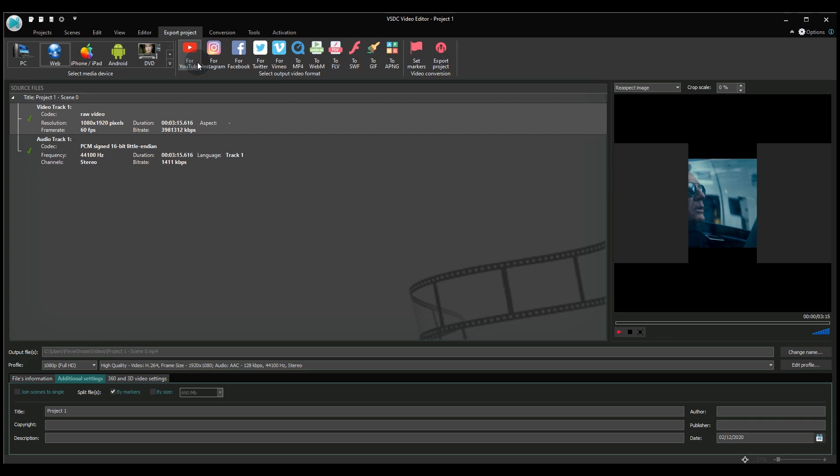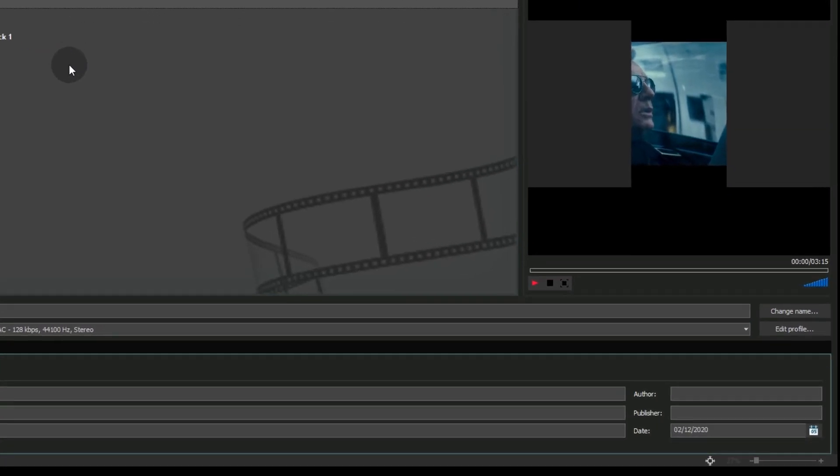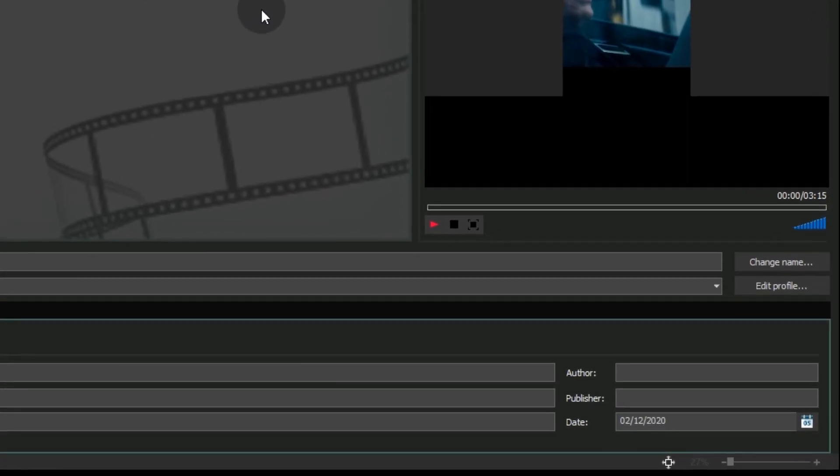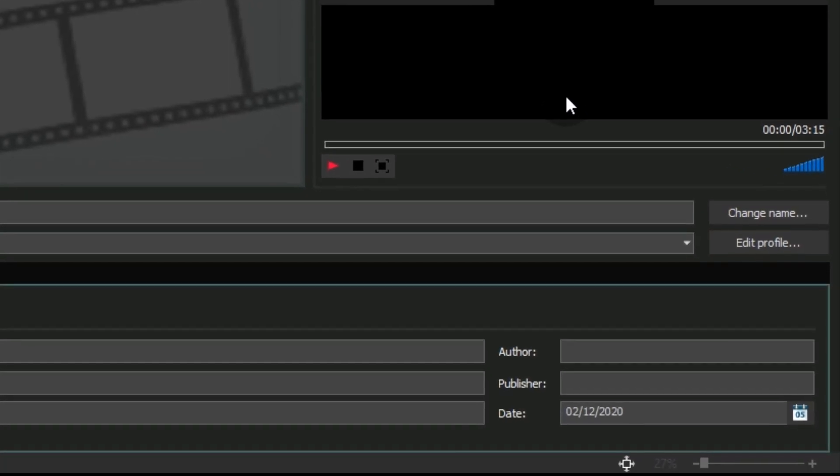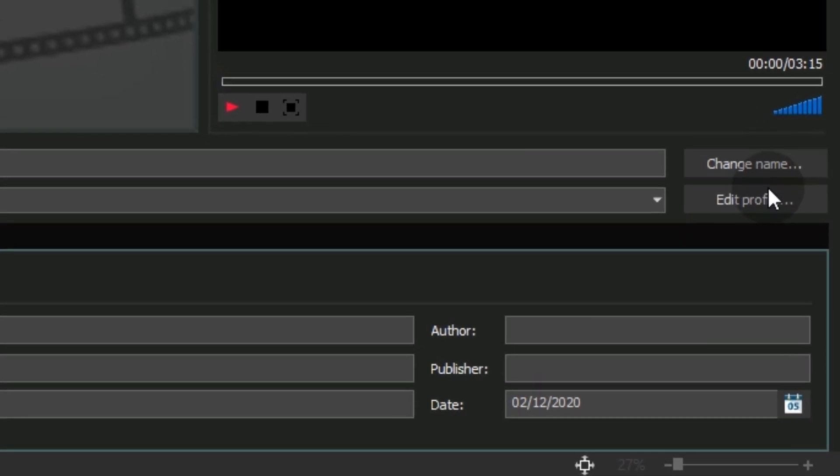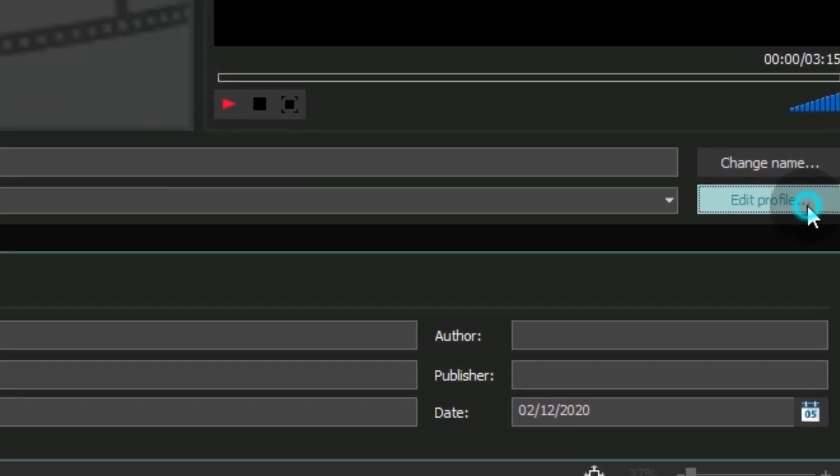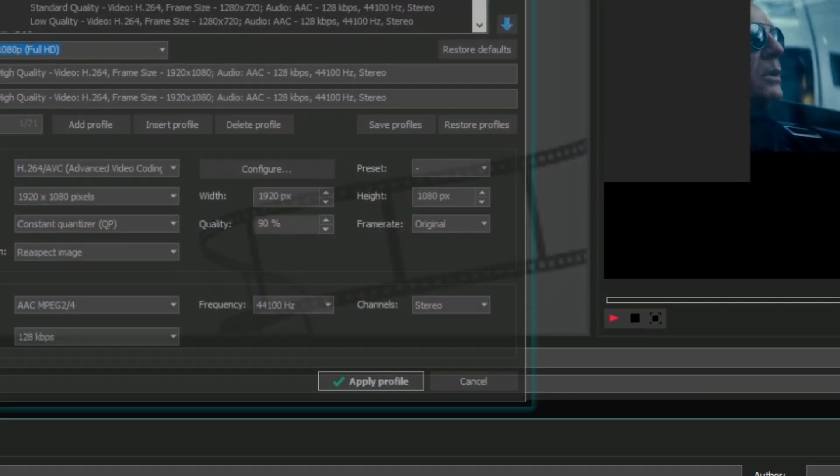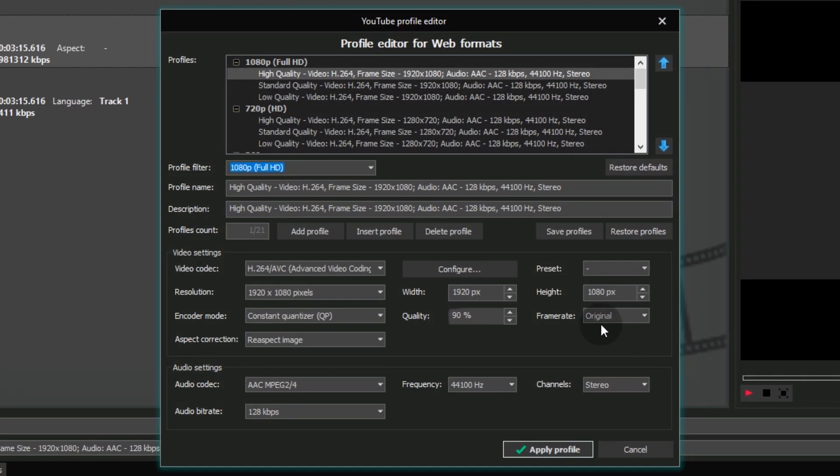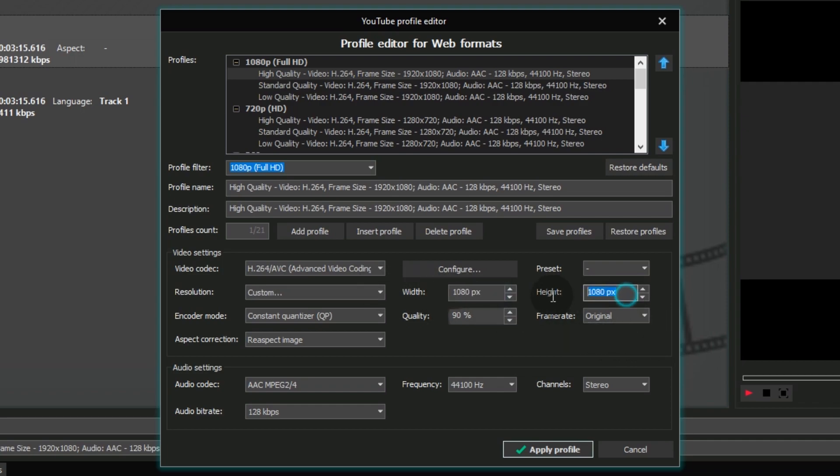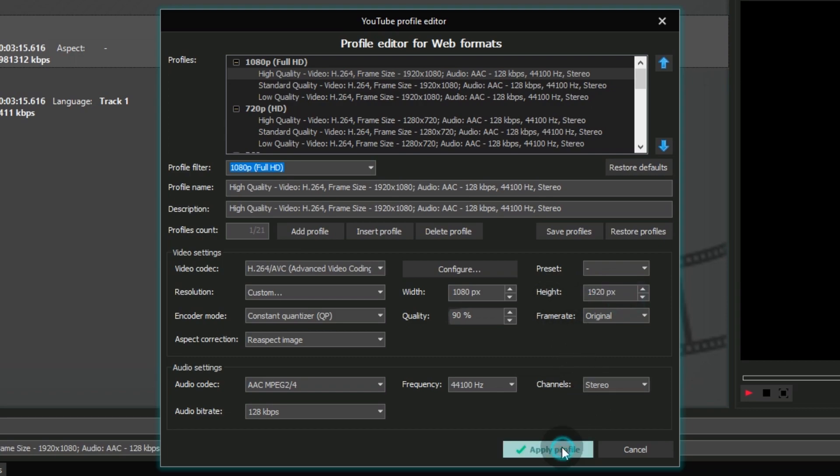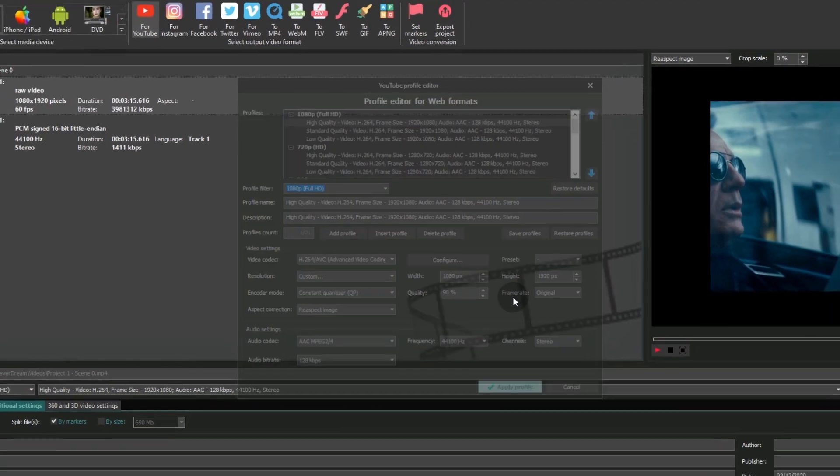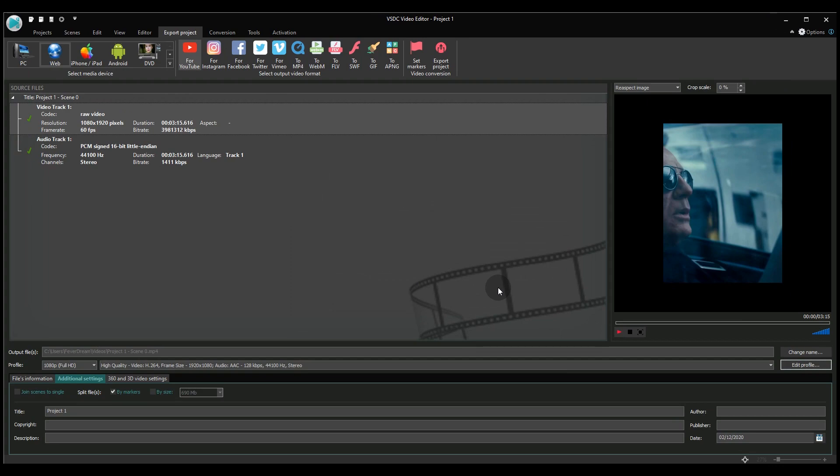Use the Edit Profile button to adjust the parameters. Set the video width at 1080 pixels and the height at 1920 pixels. Hit Apply Profile. This is it! Use the Export Project button to finish.